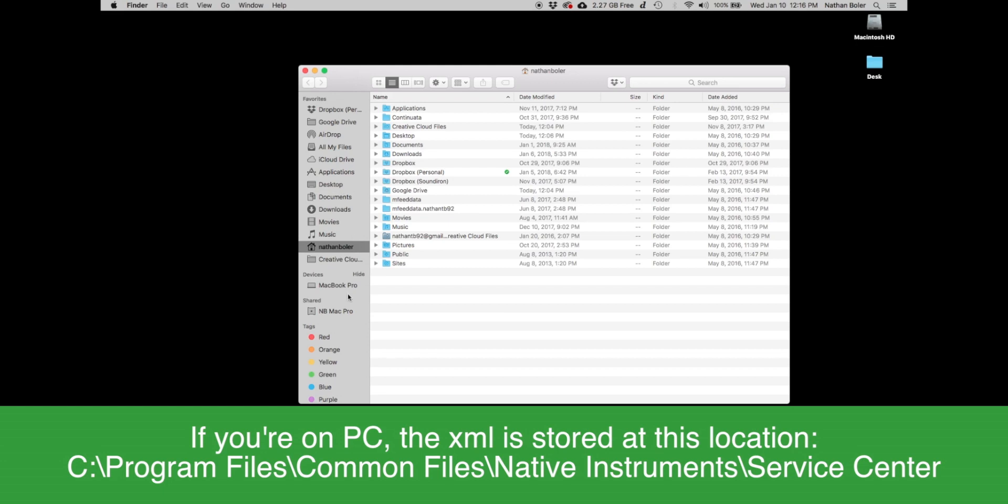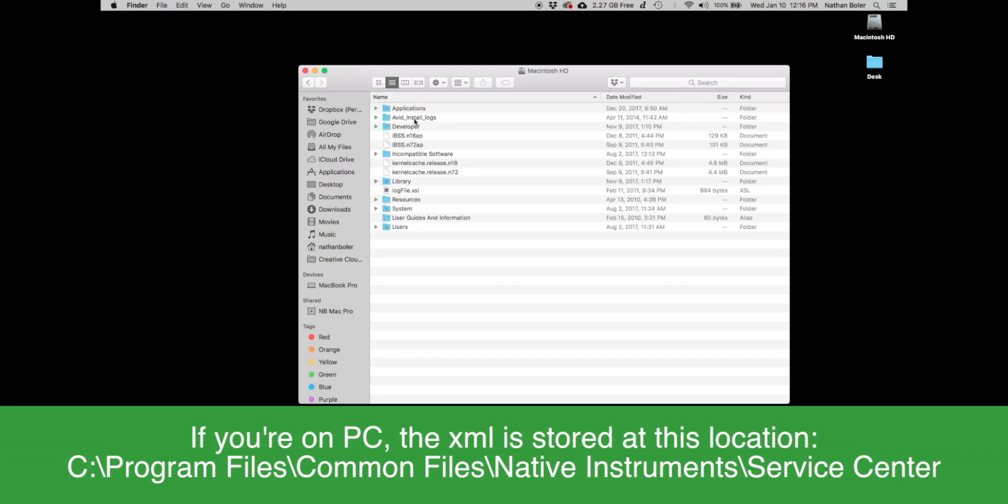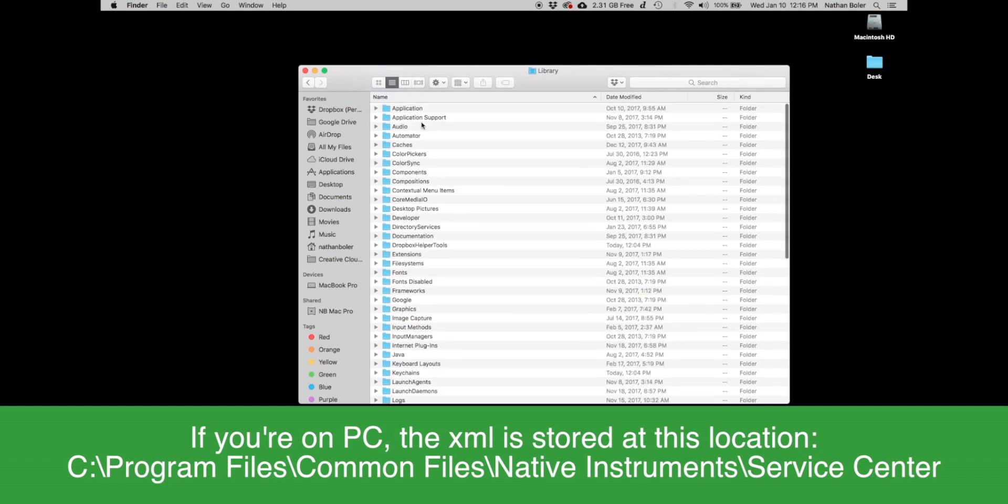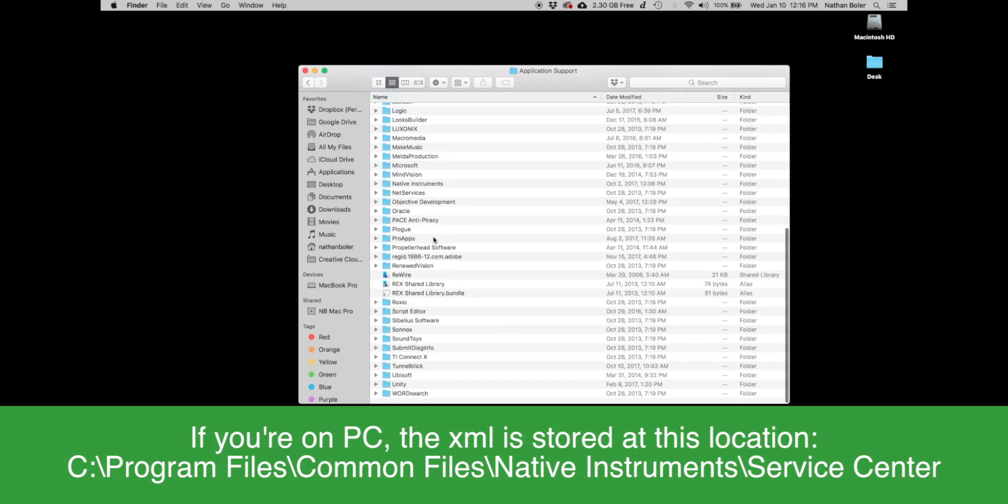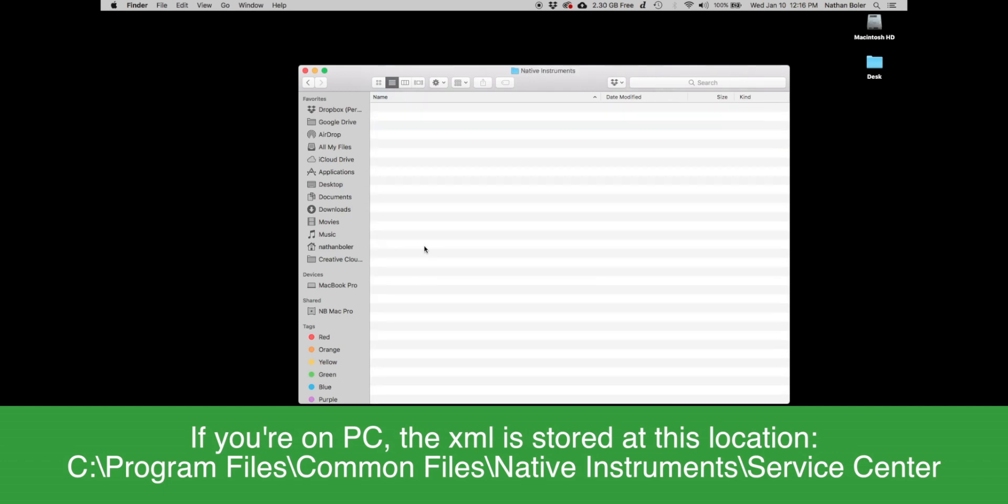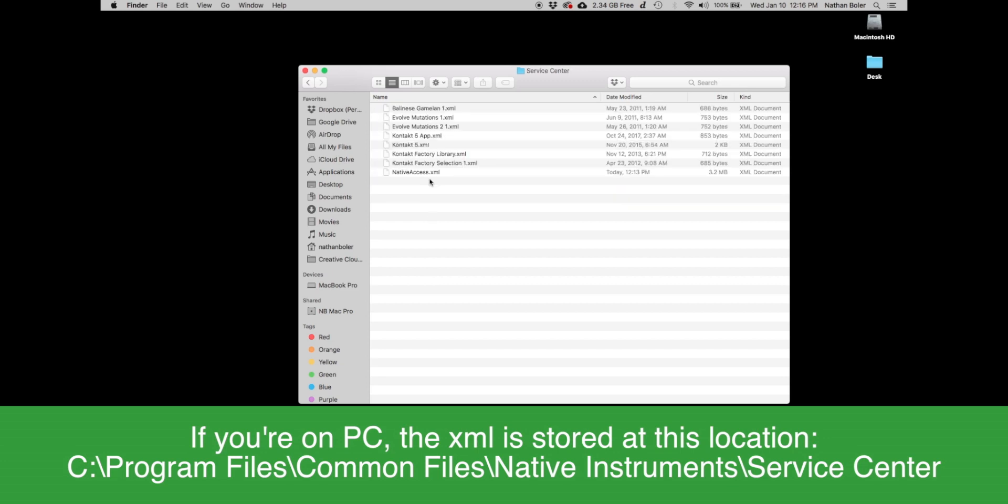For Mac, you'll go to Finder, Macintosh HD, Library, Application Support, Native Instruments, Service Center, and your native access XML file will be inside.